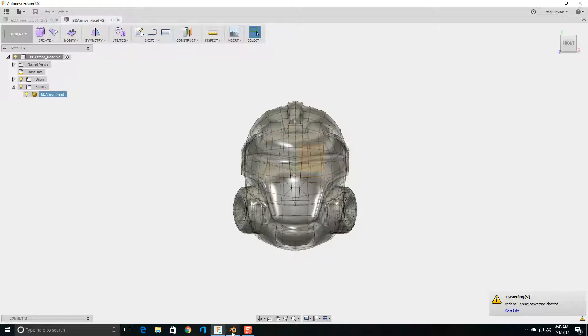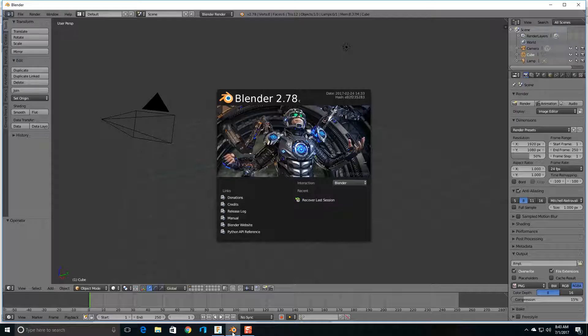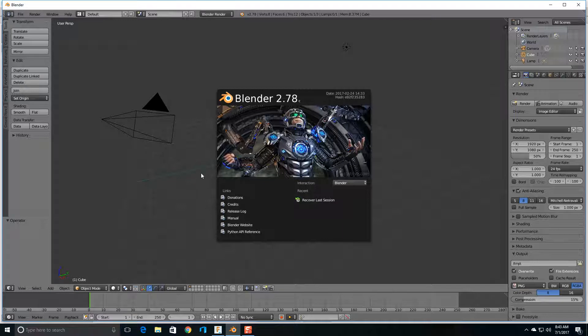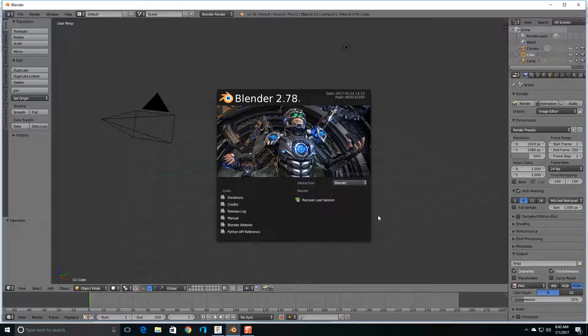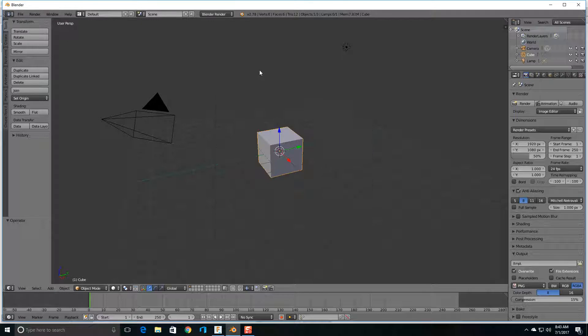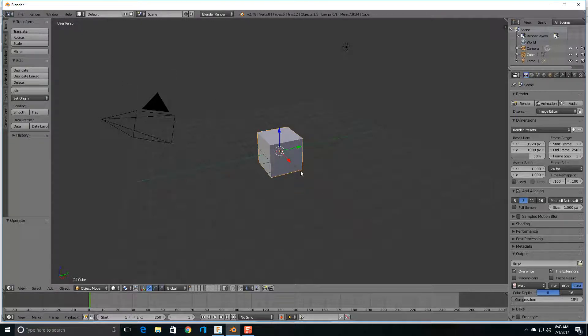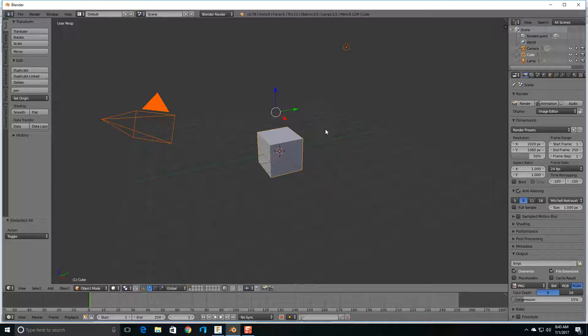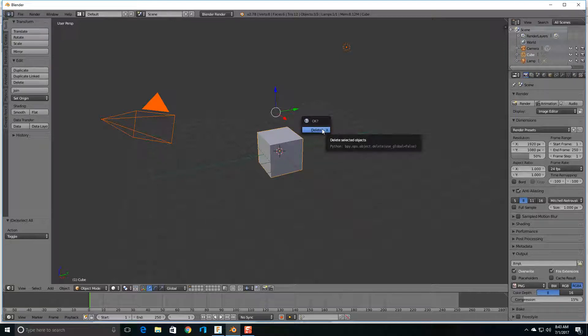Blender is a free software that you can download. I'll have the download link at the bottom of this video. So, this is when you load up Blender, this is the screen you get. You just click this away, and I usually delete these. To delete these, I push A for all, and I press it twice, and then delete.